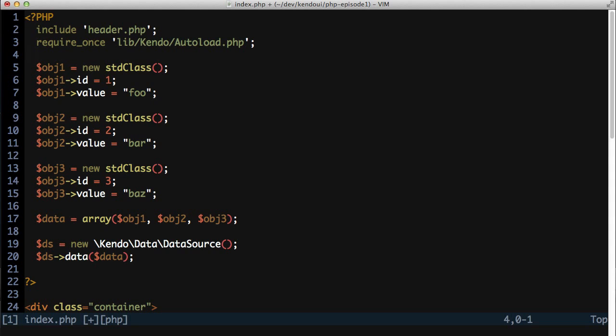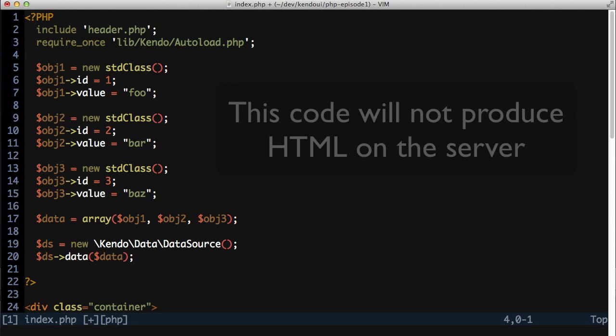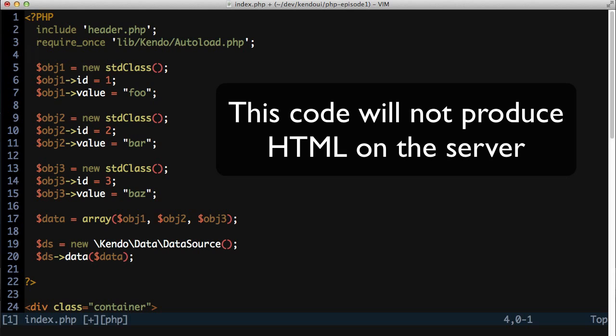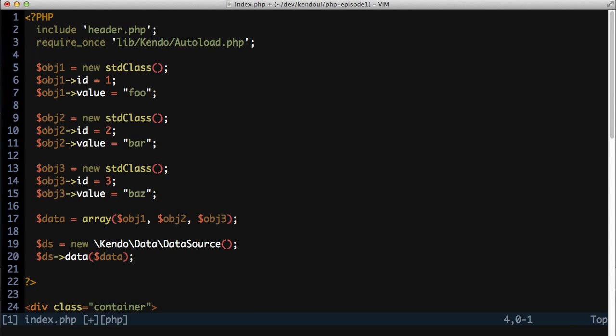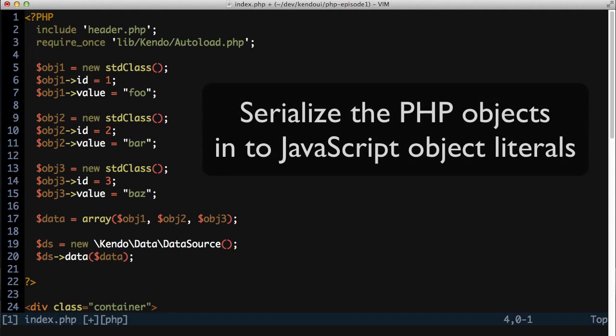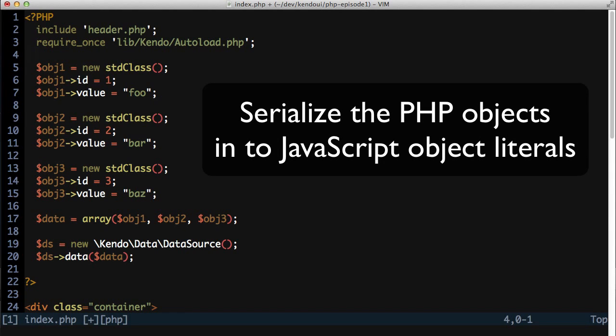Now I know what you're thinking. I said this isn't going to iterate and render the control on the server. And that's still true, it's not going to do that. What it is going to do, though, is convert this PHP array into a JavaScript array so that our browser will understand it and be able to use it in a Kendo UI data source for the drop-down list.